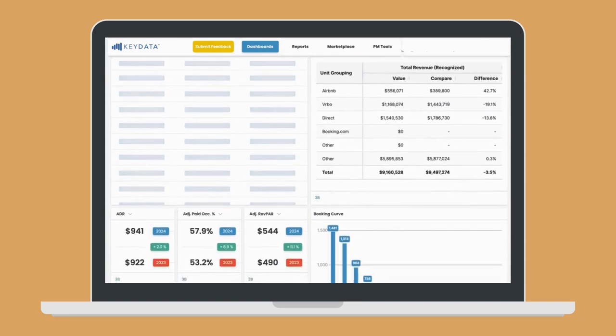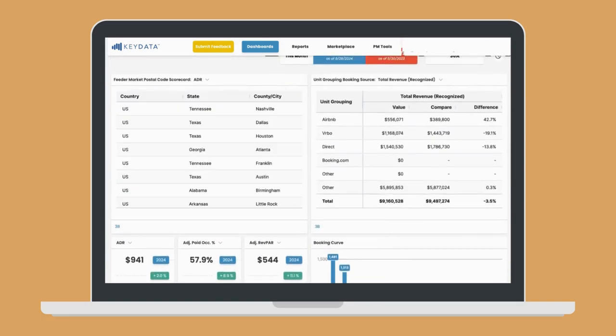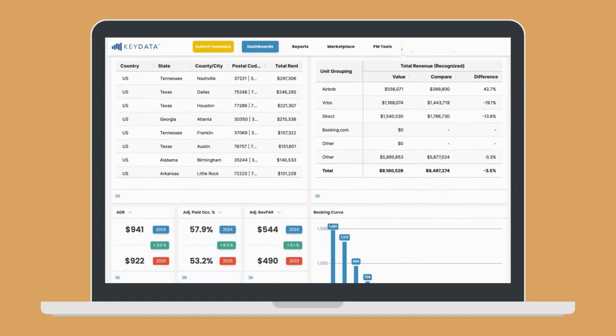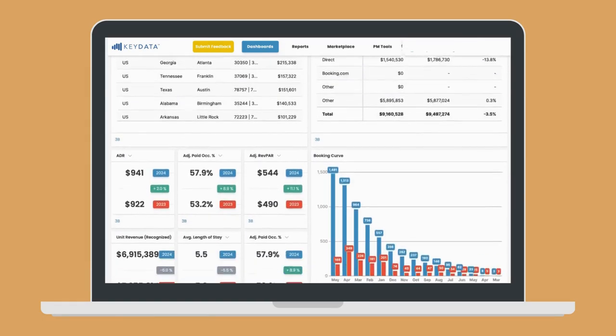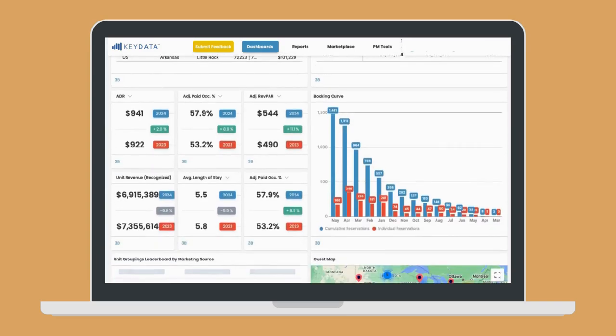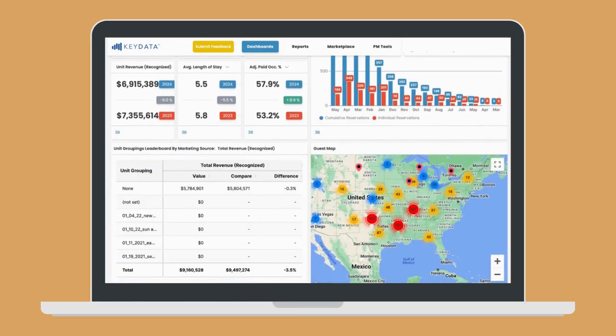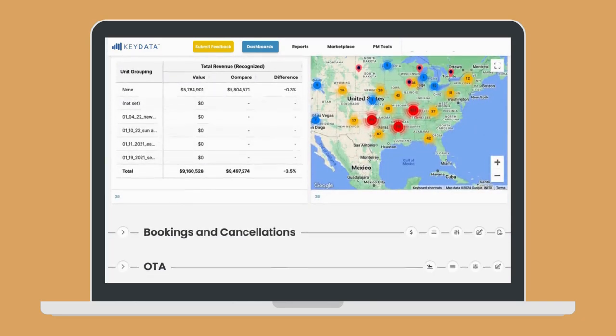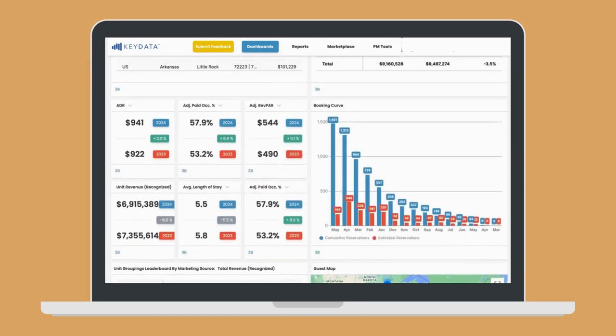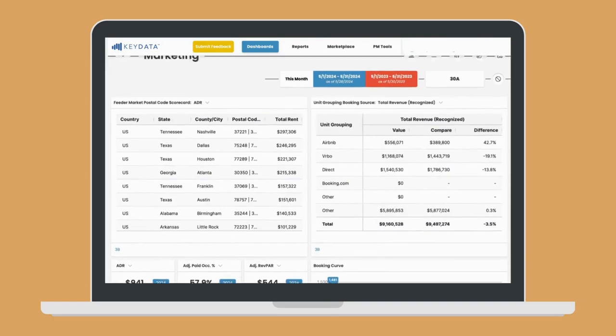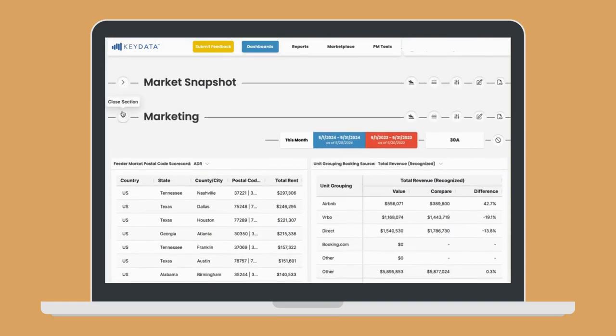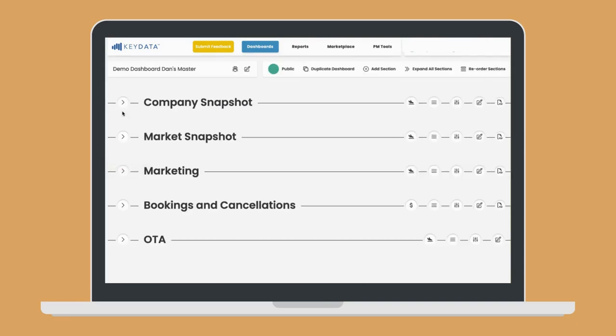Now, revenue managers, marketers, or executives can have the insights they need all in one place. No more juggling between tabs. There's no faster way to get the insights you need, so you can get working on growing your business.